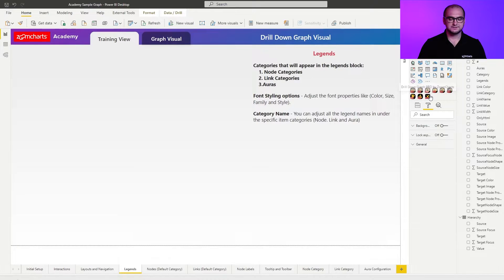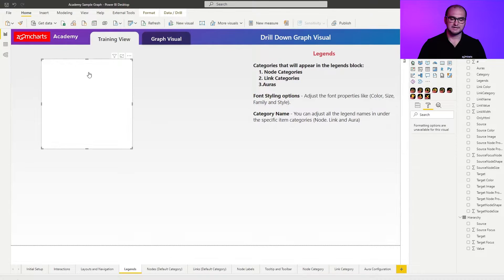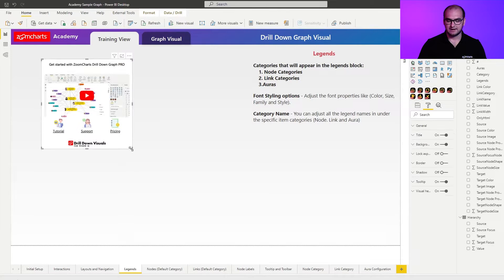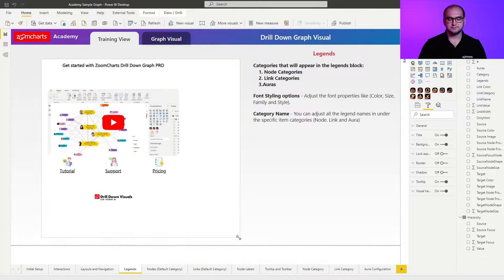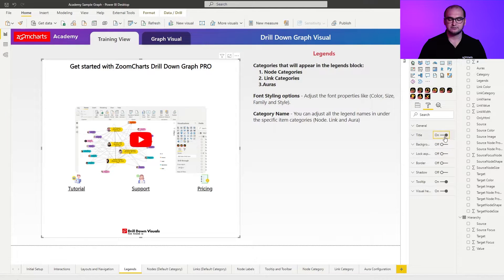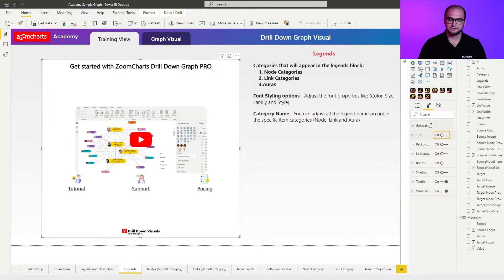So first things first let's add an instance of the graph visual, let's just resize it a bit so it has more room and also let's disable the background and the title. We're not going to be using those in this case.